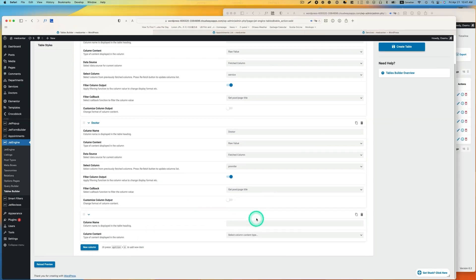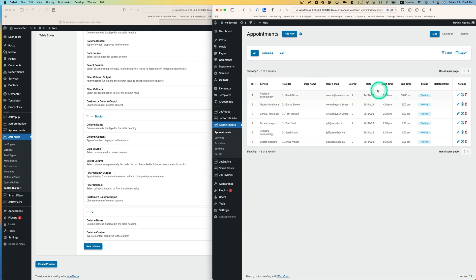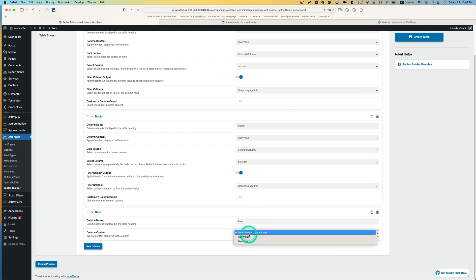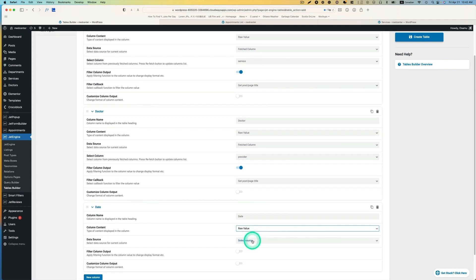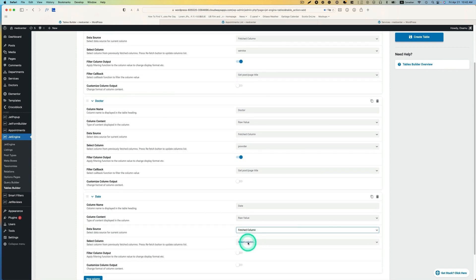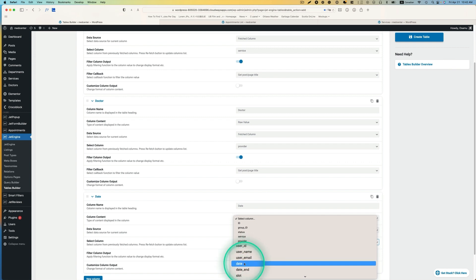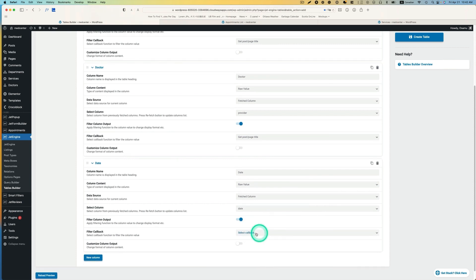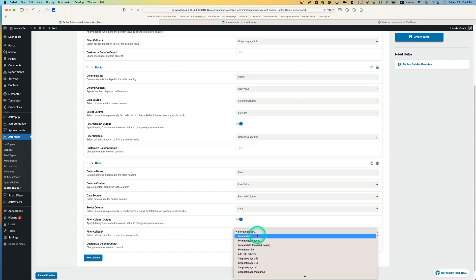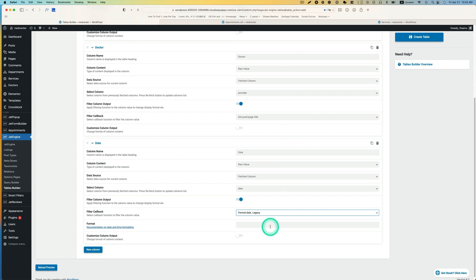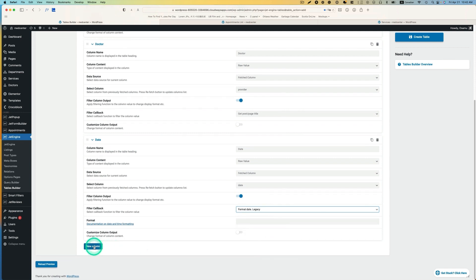Next, I'm going to put the date here. I'm going to call it date, and it's going to be row value again. Data source is fetched column, and then select the column - it's going to be the date field, which is the appointment date. Then turn on filter column output and we're going to look for format_date_legacy. In this case, I don't think you need any format here.